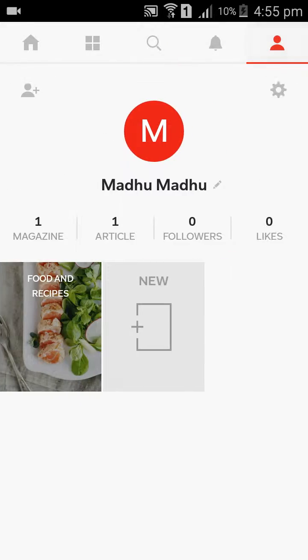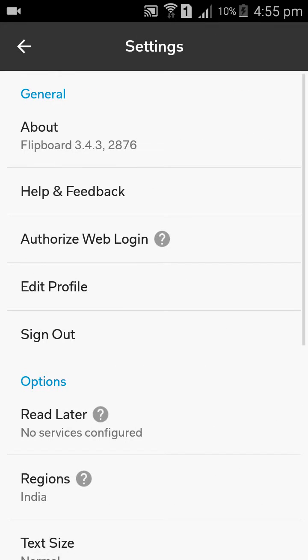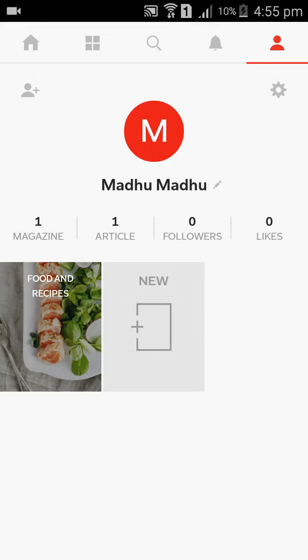So every day you can flip four or five topics. You will get good results and good followers.